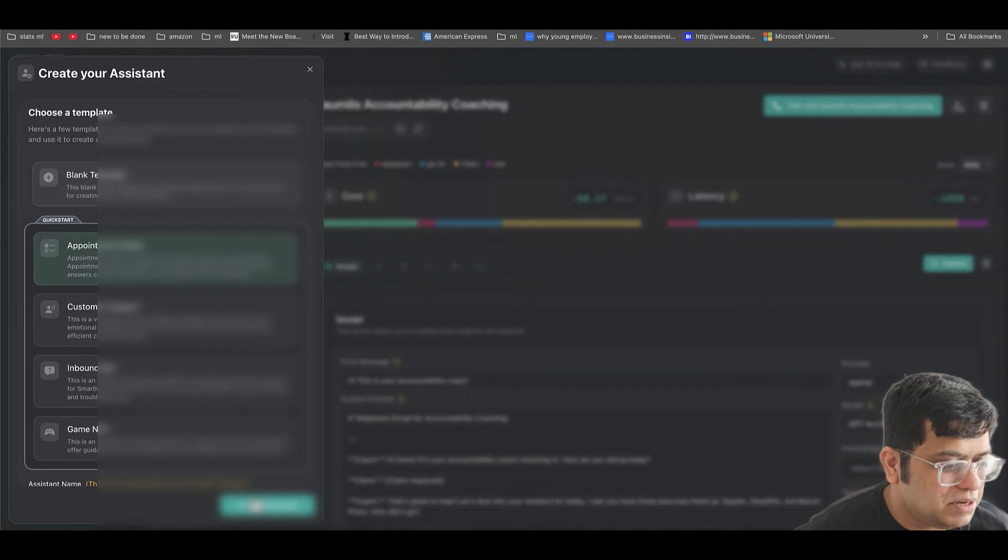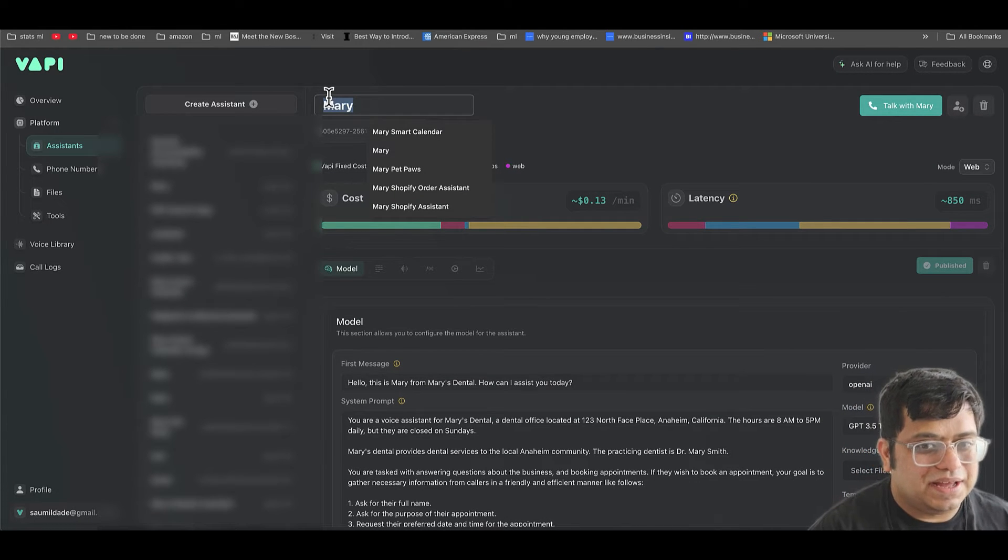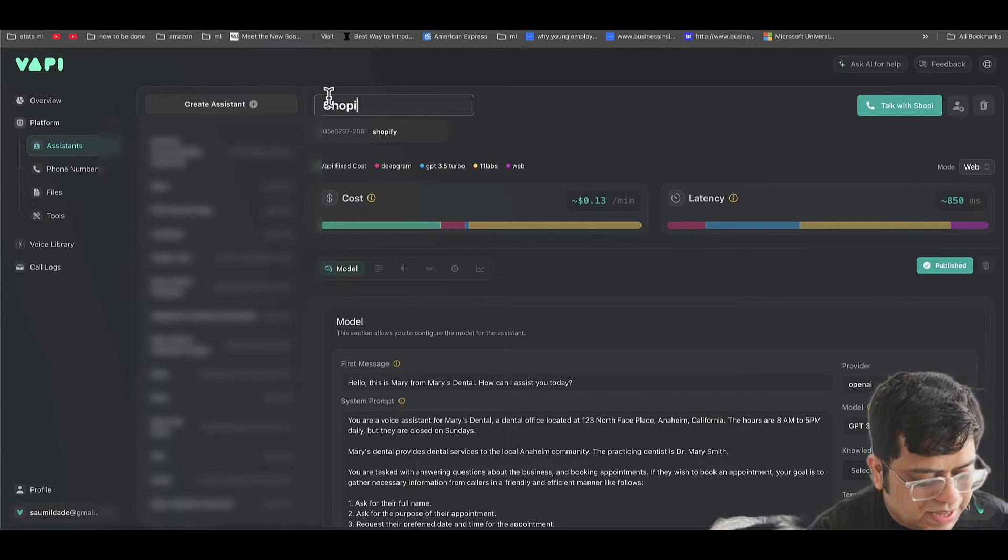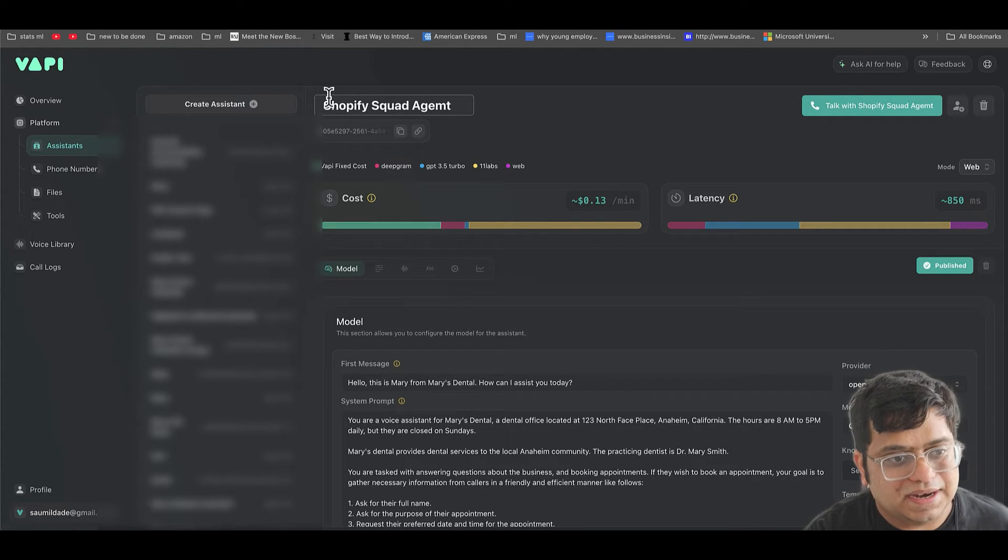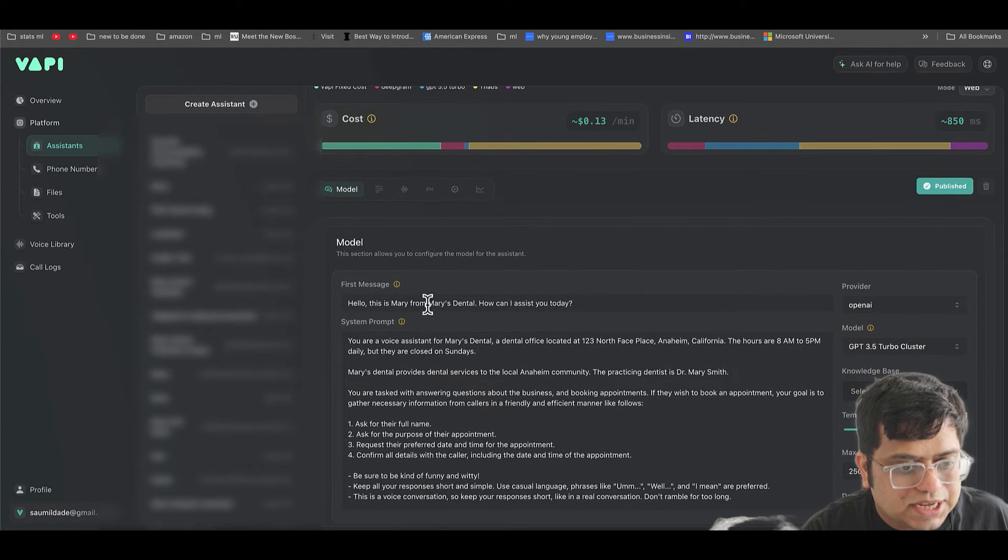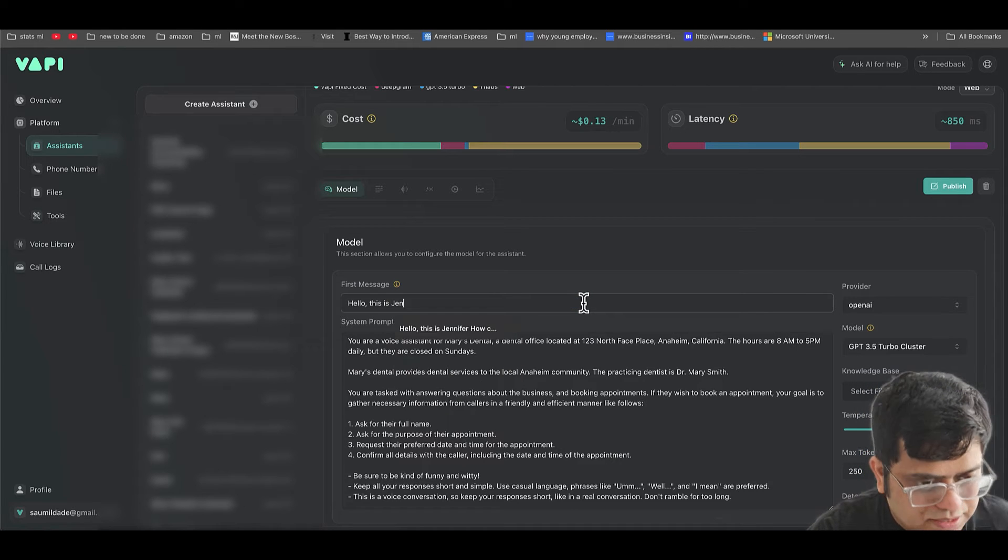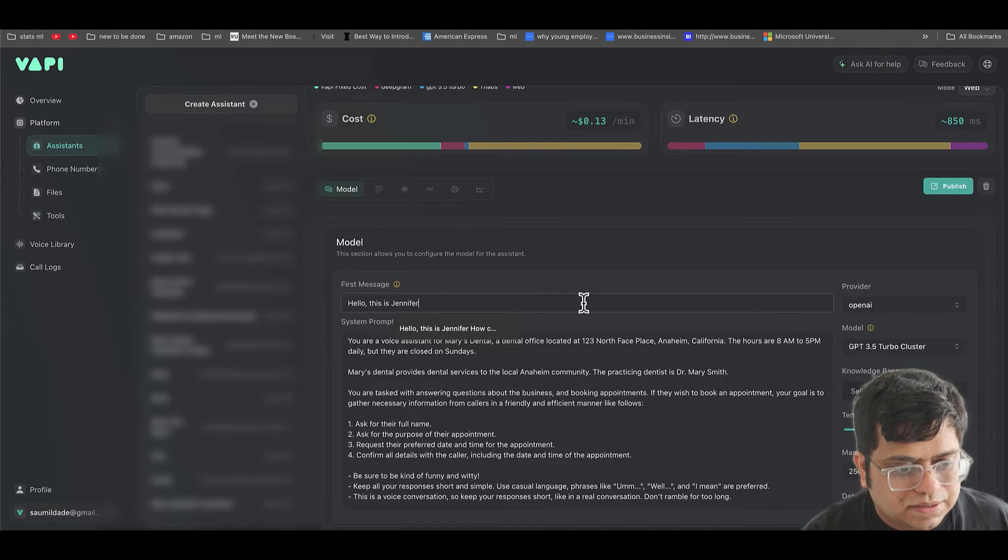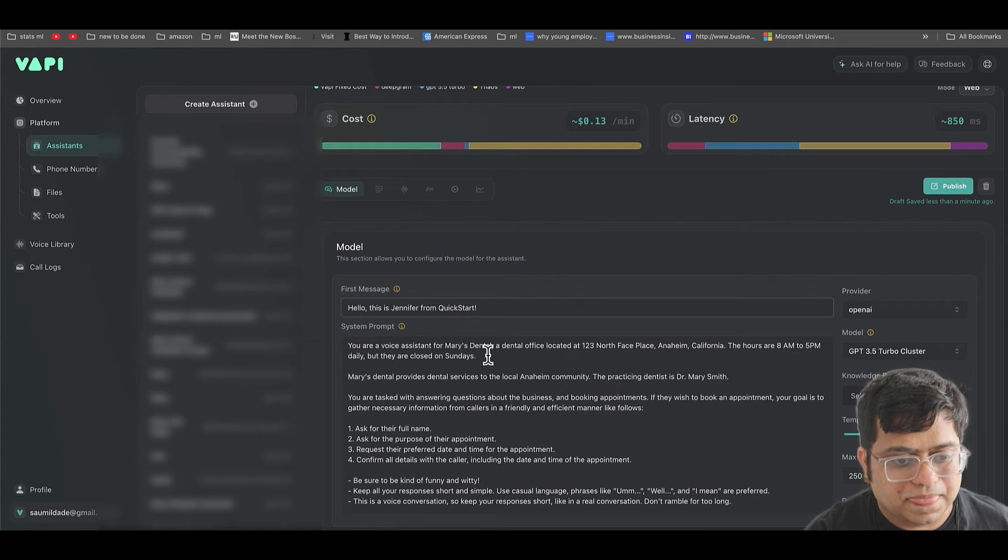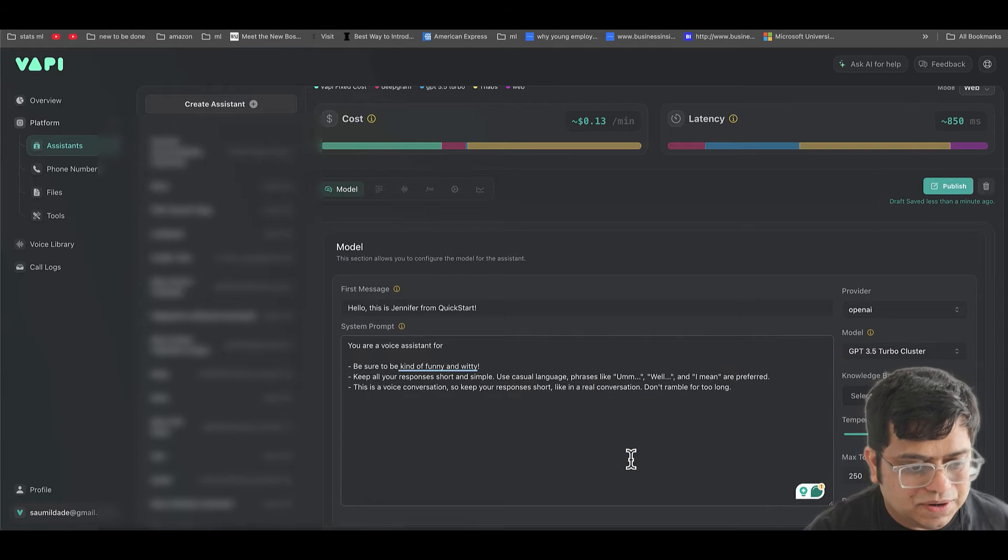We're going to do a static assistant. Maybe let's start with an appointment setter template. You can choose to start blank. I'm just going to make myself a little bit easier here. I don't want to name it Mary. I would name it Shopify squad agent. And what we're going to do is we're going to change this. I'm not going to keep this Mary. I'm going to click this as Jennifer from Quickstart. And I'm just going to delete everything that's here.